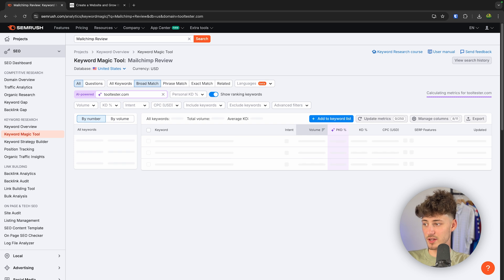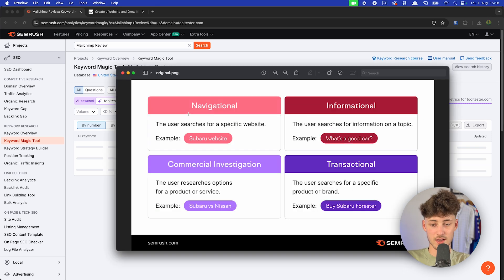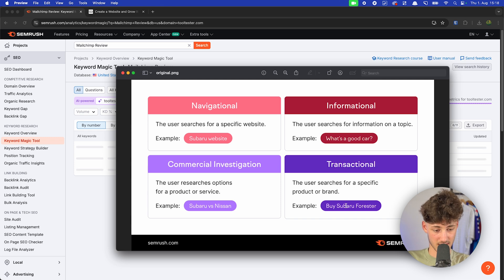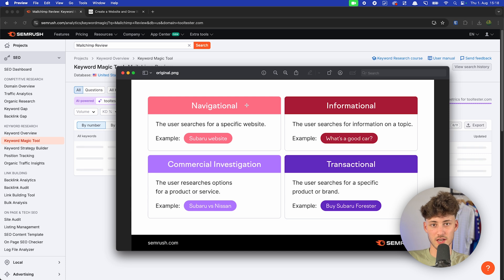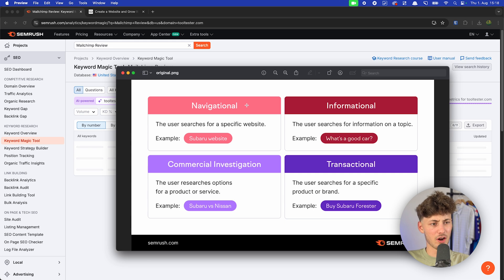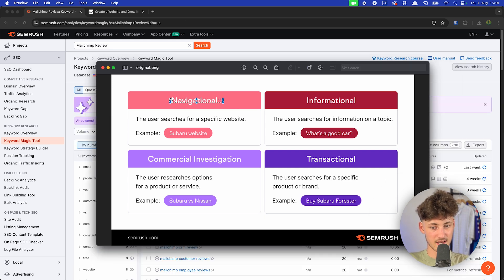Before we dive into the dashboard, it is really important to understand how keywords work. Basically, you have Navigational, Informational, Commercial Investigation, and Transactional. Navigational would be if someone puts in 'Gmail login' — they just want to get onto the website and aren't really interested in reading anything. In most cases, this isn't really going to be applicable for your business.